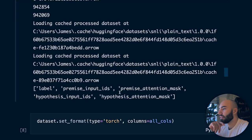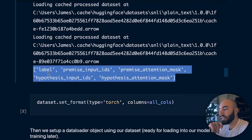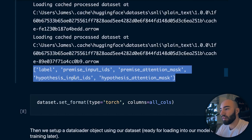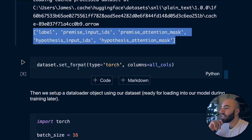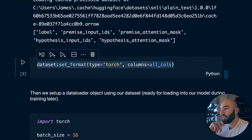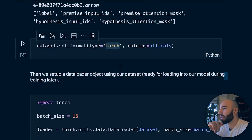We remove all other features and keep only the labels, plus input IDs and attention mask for both our premise (sentence A) and our hypothesis (sentence B). Then we do dataset.set_format to torch format since we're using PyTorch.